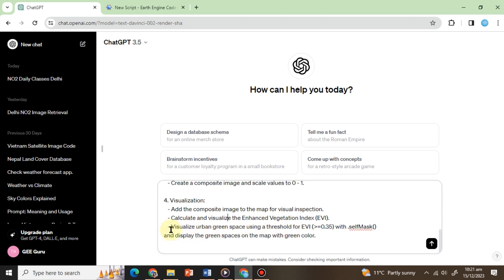Next, a predefined threshold is applied to this index to isolate green spaces in each city. It's important to note that these threshold values can be adjusted based on the specific requirements of the study area.